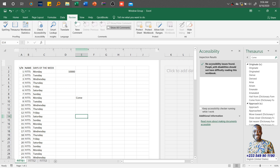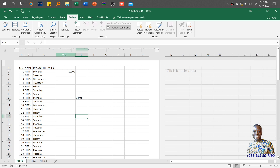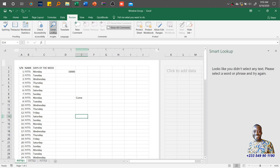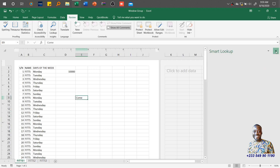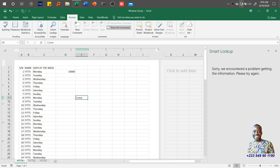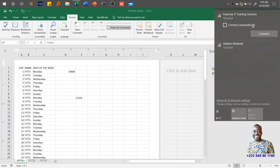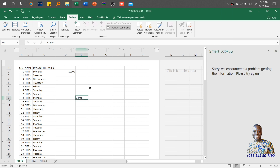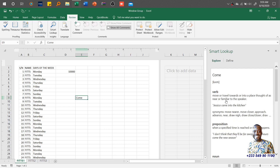We also have Smart Lookup. If I click on Smart Lookup I need to have a word selected. So I click on Smart Lookup with 'come' selected — it tries to load, but requires an internet connection. Once connected, Smart Lookup takes you to the internet and gives you the meaning of the selected word. For 'come', it shows it's a verb and a preposition and gives you synonyms and more.